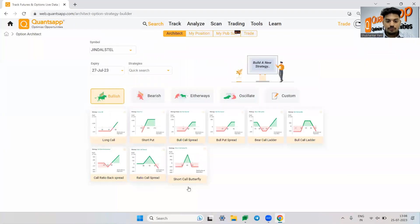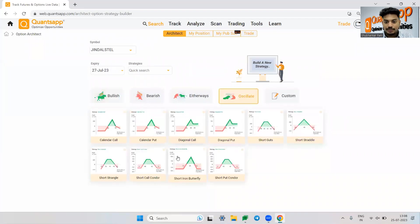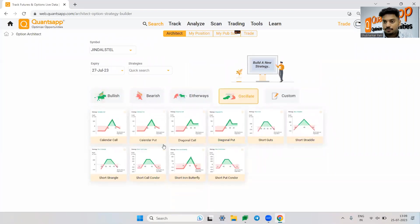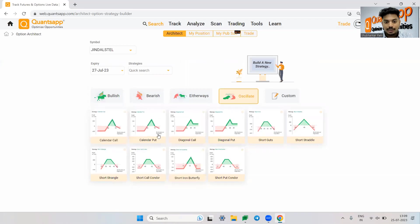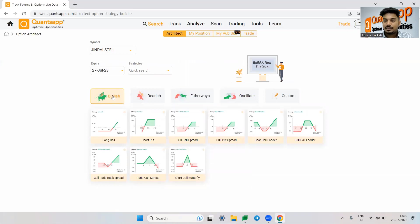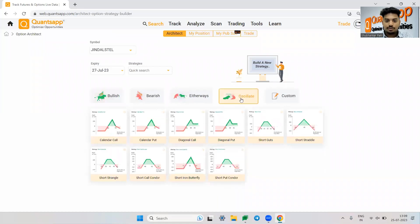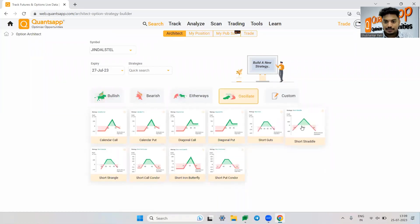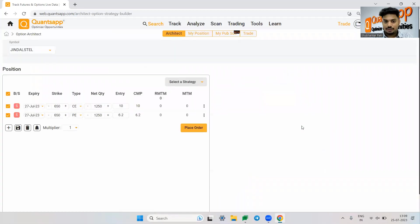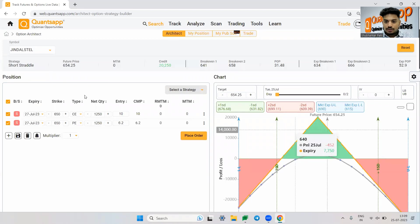So now if I just create oscillating strategy, I can select my desired strategy from here. I can select calendar call, calendar put. First of all, I can choose whether I'm bullish on the market. And accordingly, there are some predefined strategies out there in the architect. I can choose any of those. So I am selecting oscillate and I am selecting short straddle.